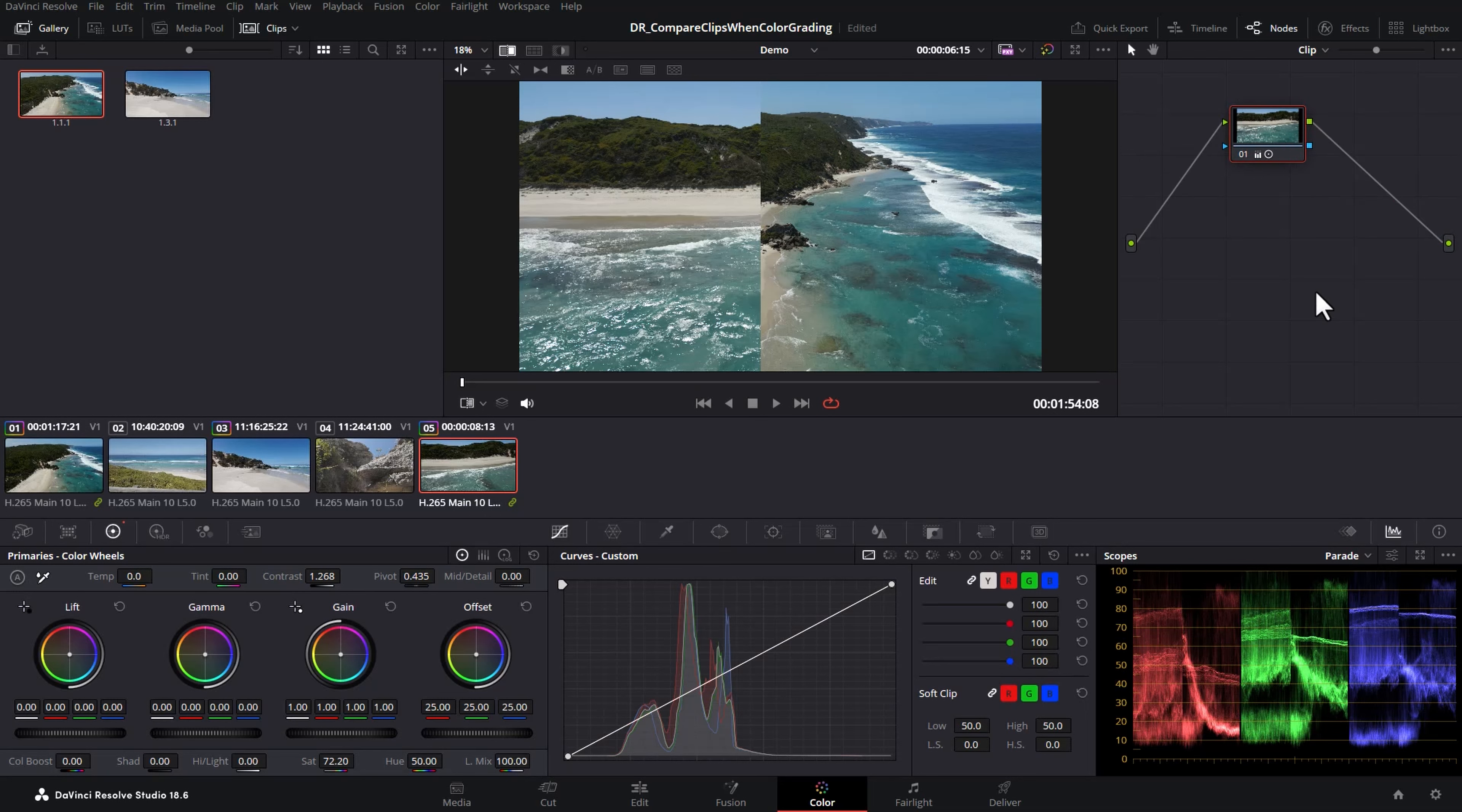There's so much you can do in DaVinci Resolve that it can be overwhelming. That's why I put together this dedicated playlist for you. Grab yourself a drink, click on this playlist. I'm Jason Roberts and hopefully I'll see you in the next video.